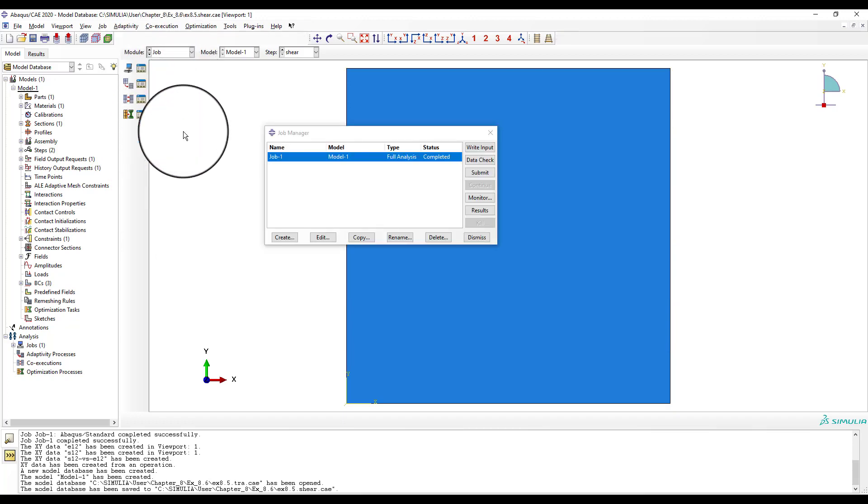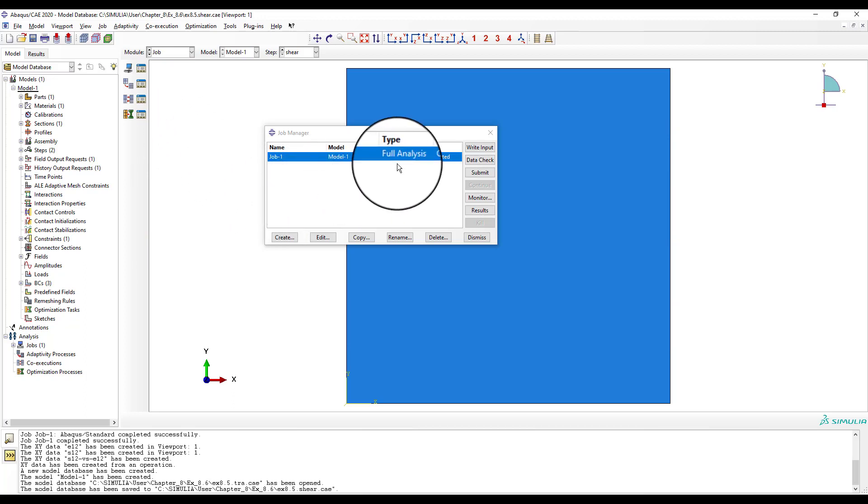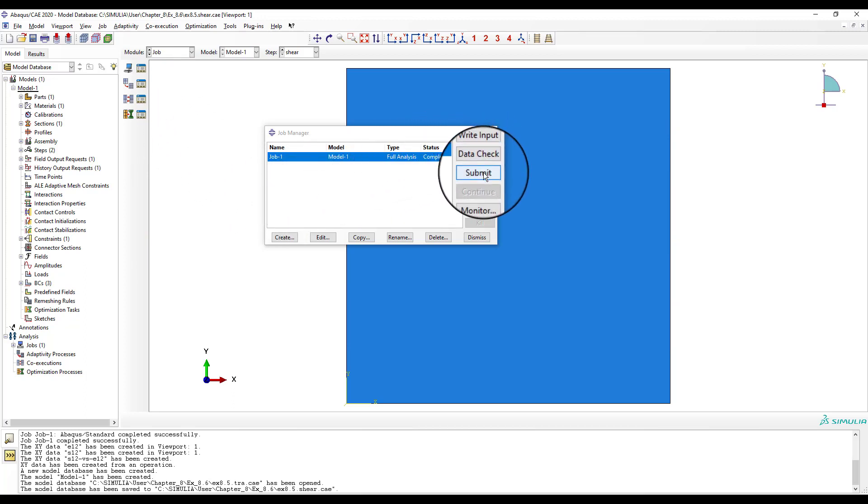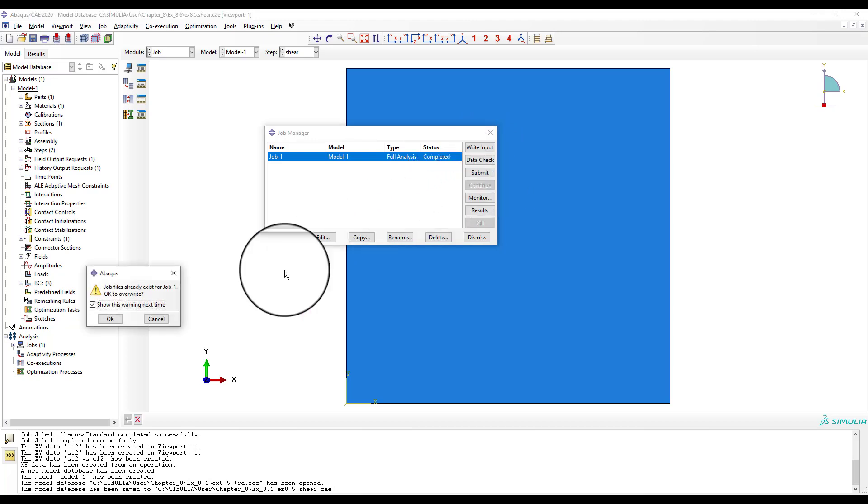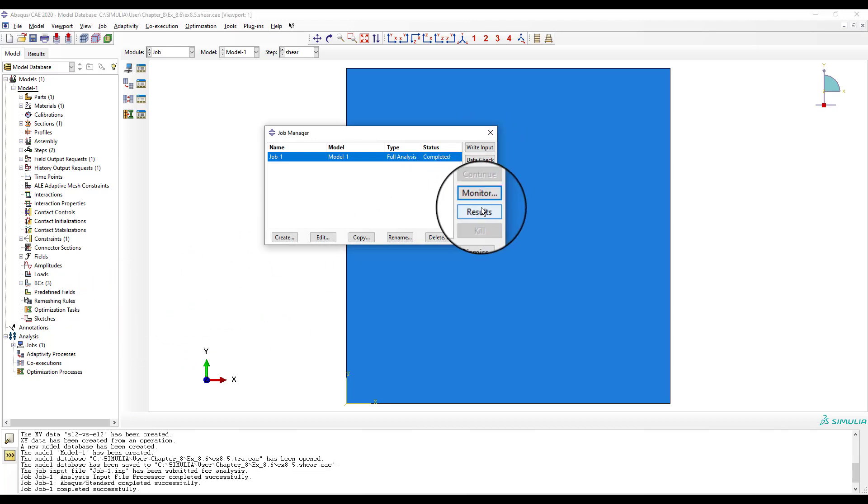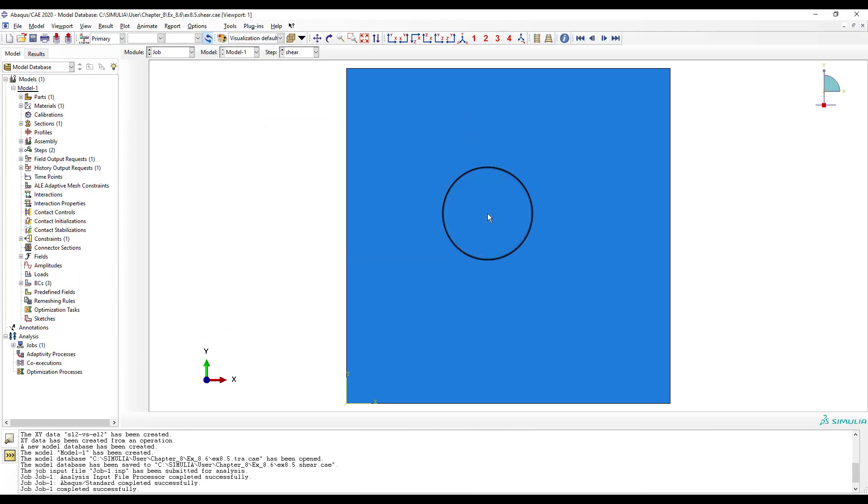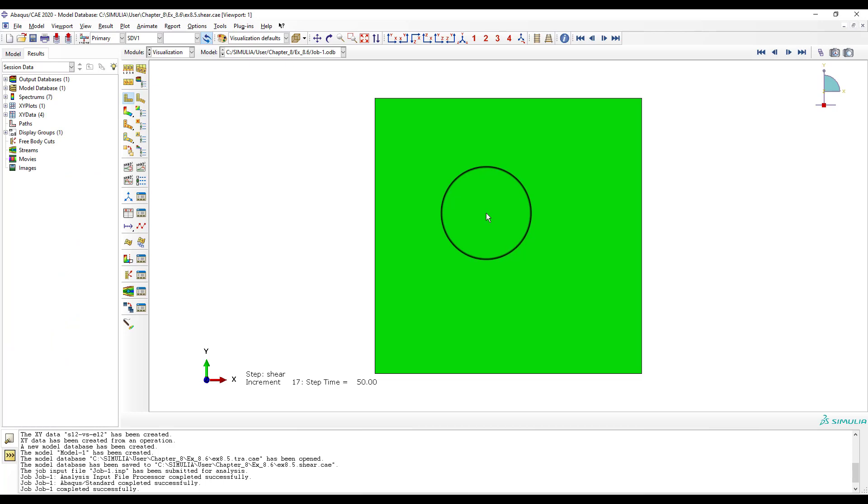In module job, we just have to submit the job. When you click results, it takes you to module visualization.